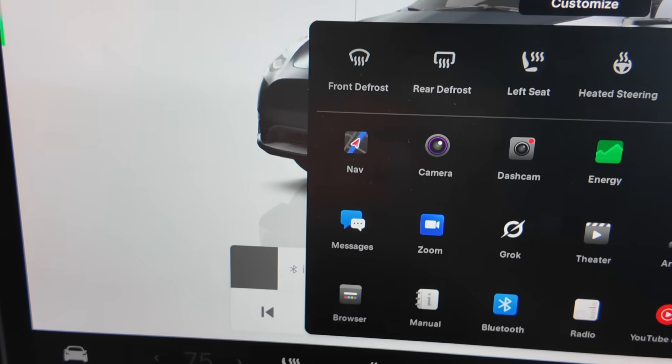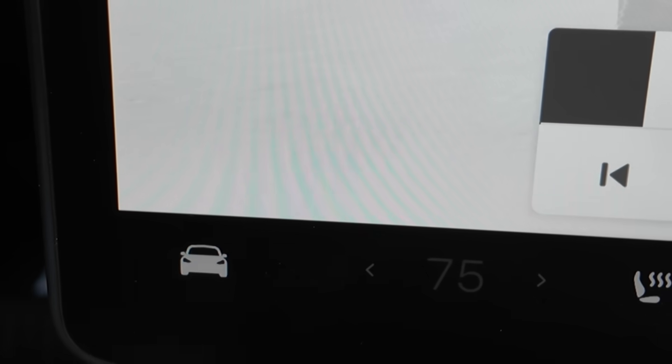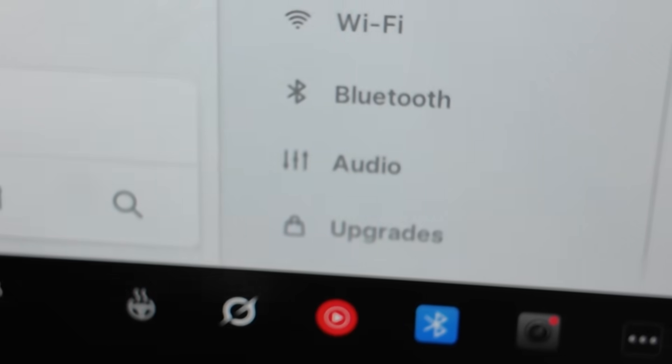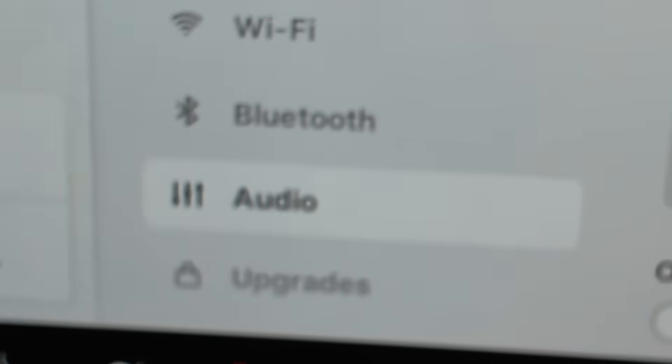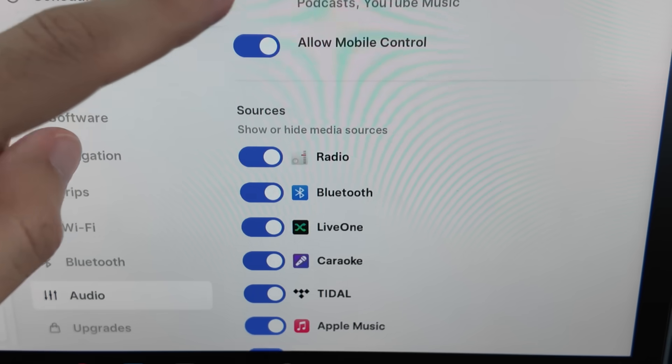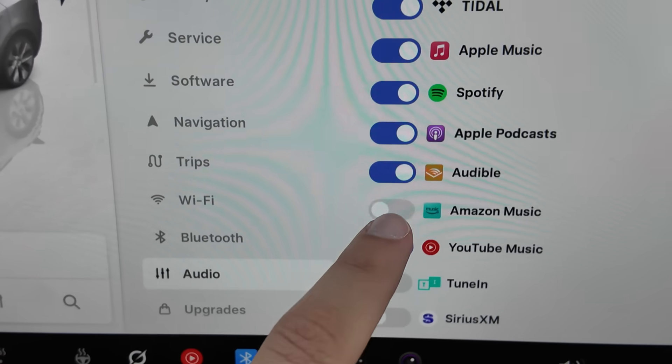So Tesla has given owners the ability to clean up this menu. To do this, open your settings and scroll down to the audio settings. After you bring up the audio settings, scroll down until you see all the apps that you can turn off.